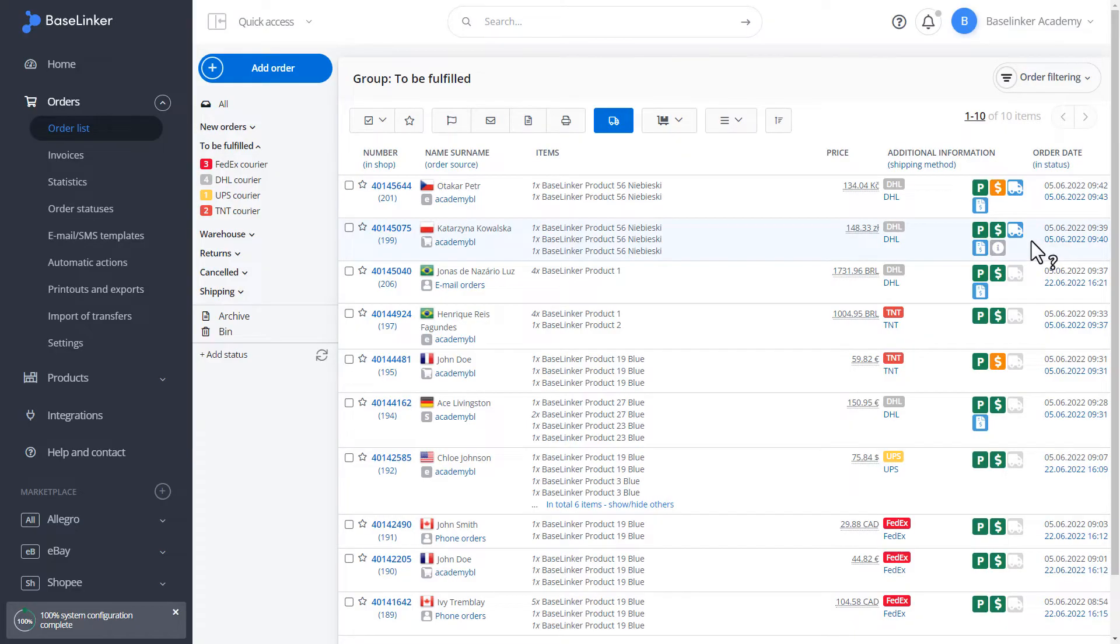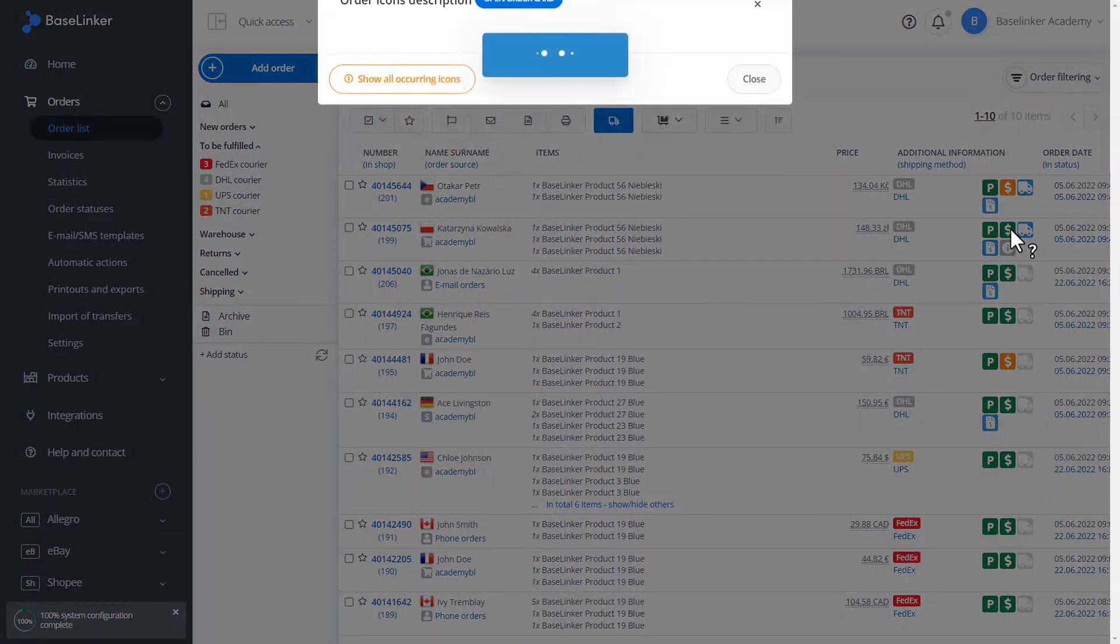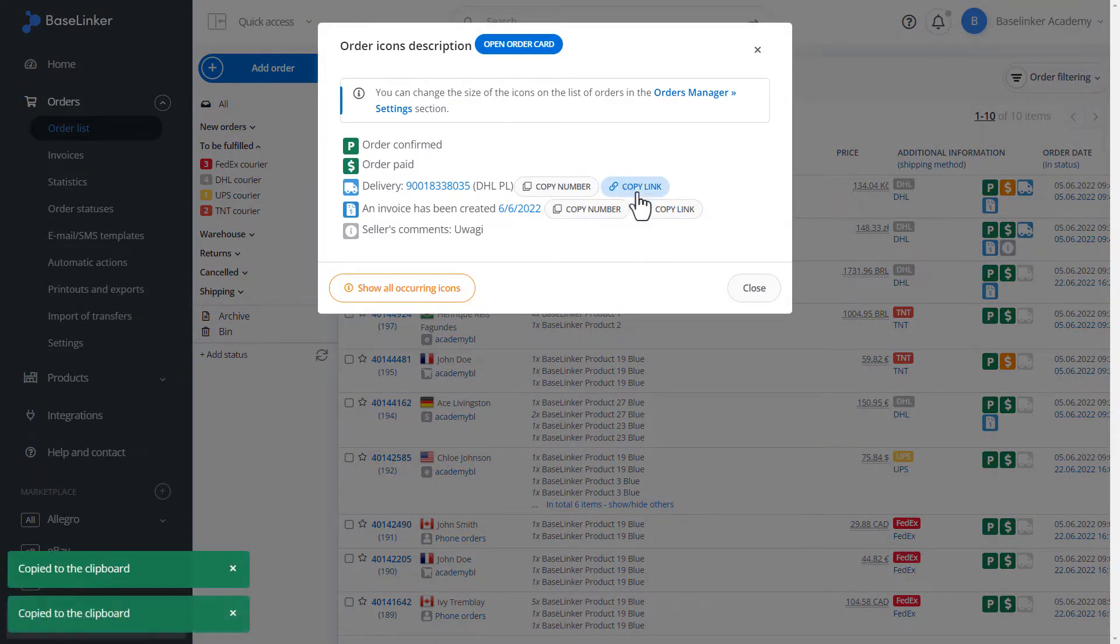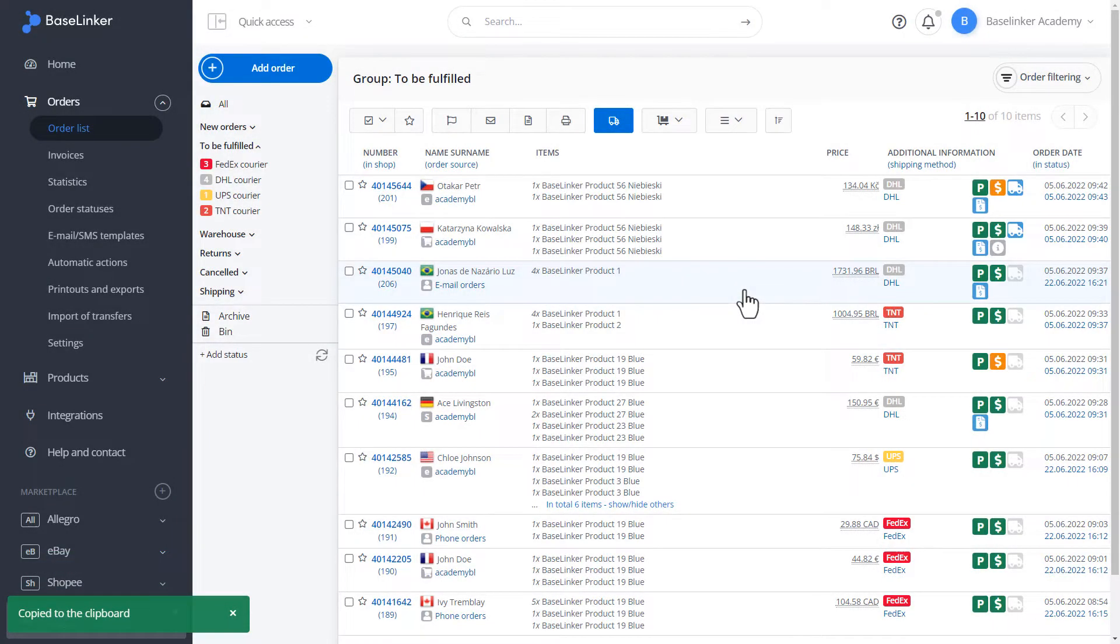As you can see, the icon on the list of orders has changed. We have information about the generated shipment. We can copy its number or the tracking link. So, let's move on to labeling orders that have a different delivery method.